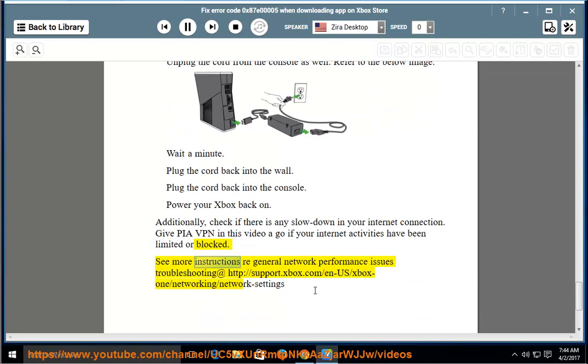For more help, read general network performance issues troubleshooting at http://support.xbox.com/en-us/xbox-one/networking/network-settings.